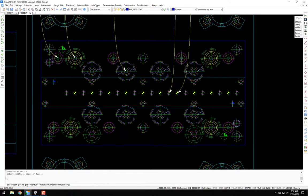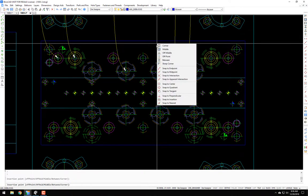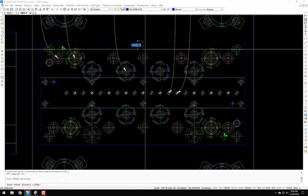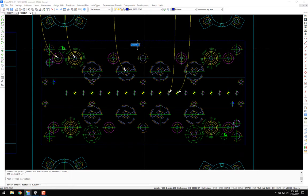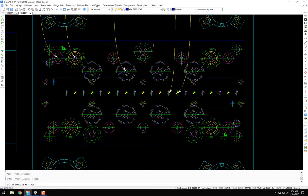And if you look down here, it's asking me for an insertion point. And we'll do the same thing, off middle. Accept that.